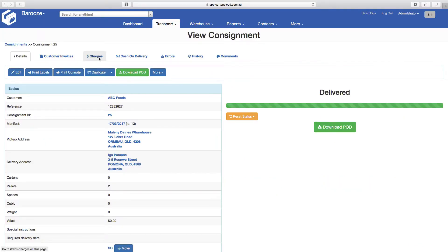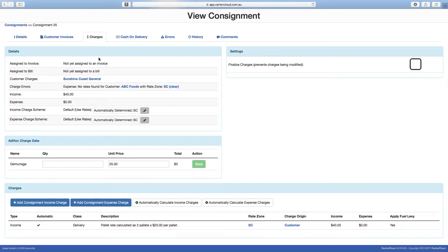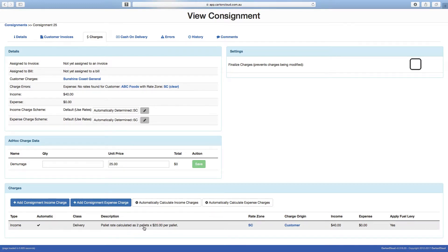We start by navigating to the Charges tab of a delivered consignment. The rating engine within Carton Cloud searches the database for a rate structure that matches the customer and consignment details, including the delivery zone, and then proceeds to apply the appropriate charge for the delivery.